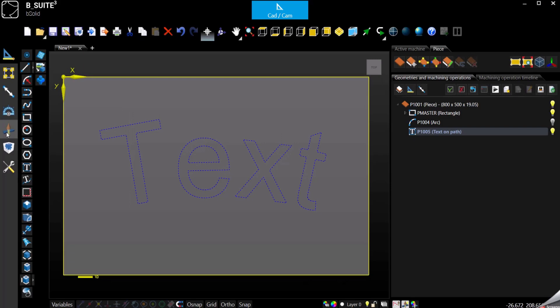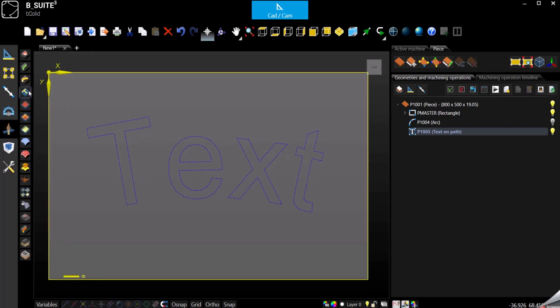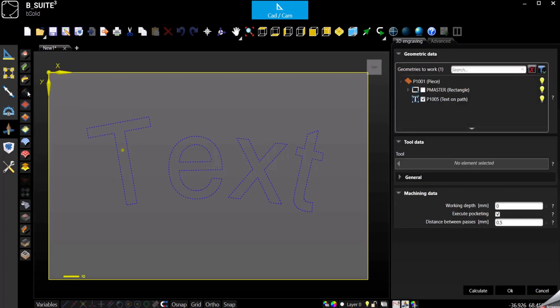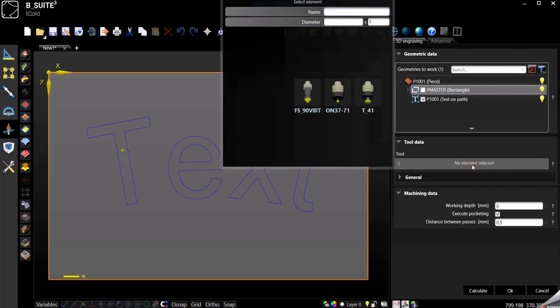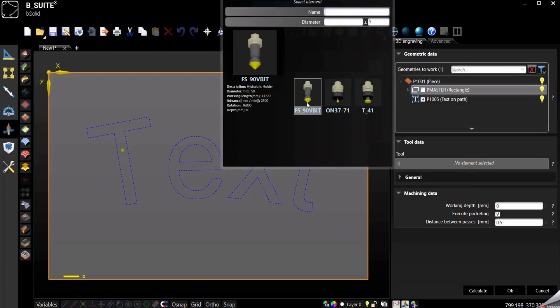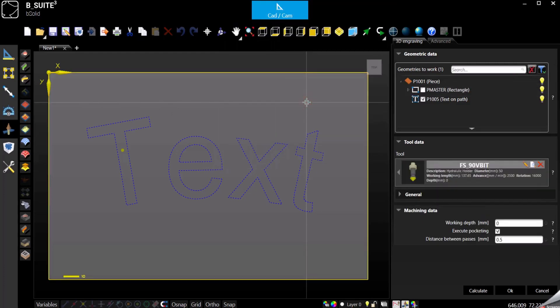Go to machining operation and select 3D engraving, then select a V-bit. If you're not sure how to create a V-bit, there's another video in the playlist Requested Videos.